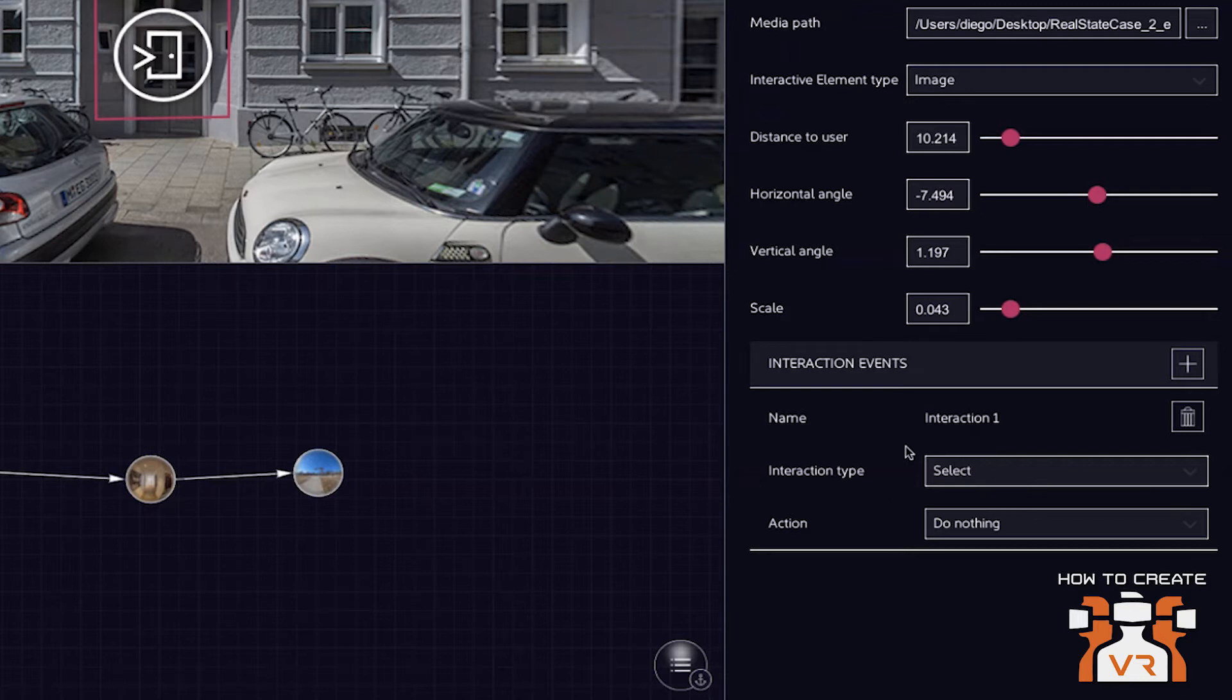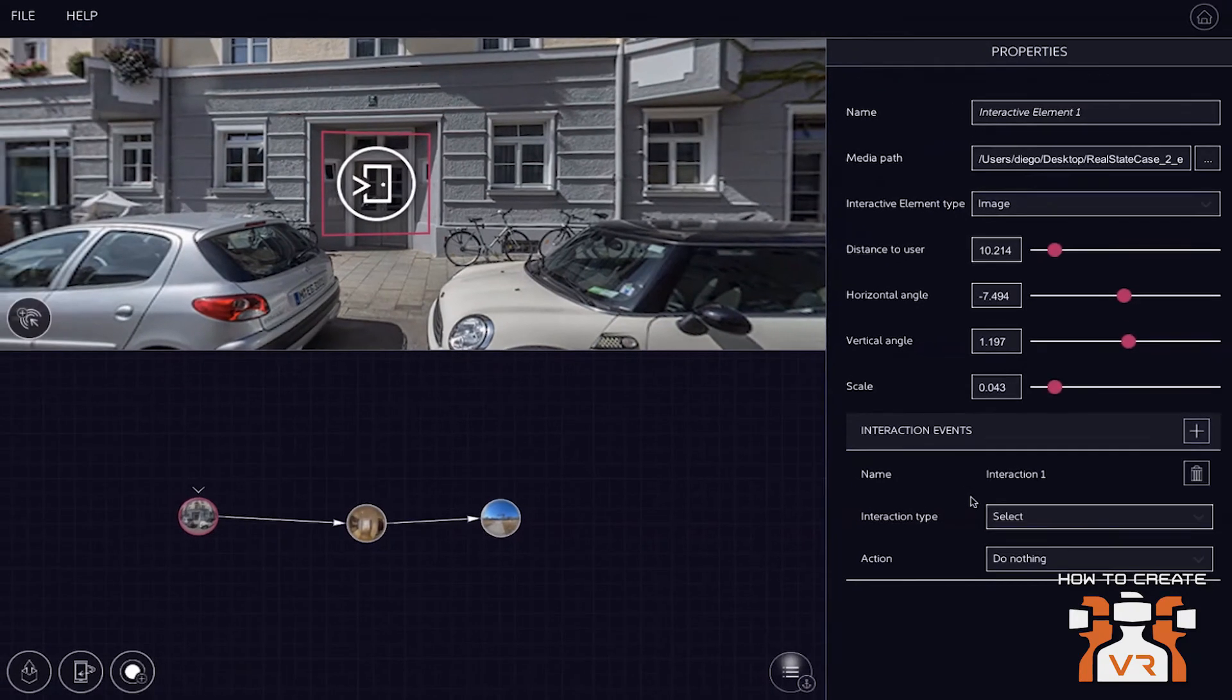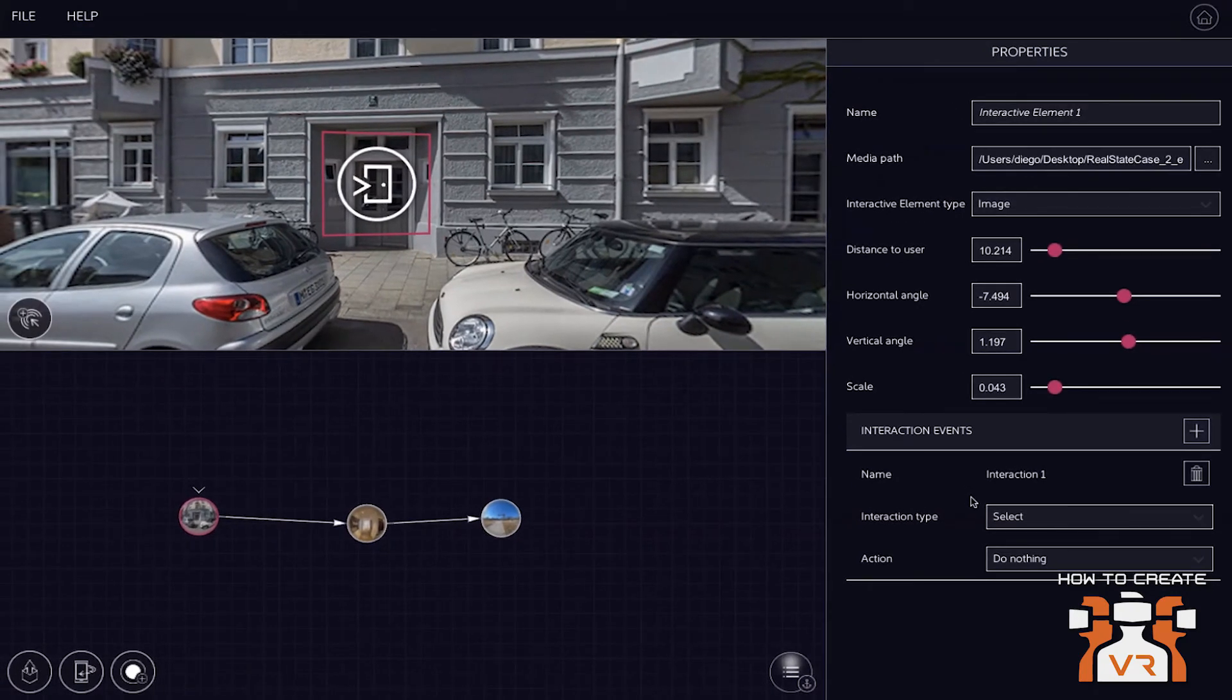Or if you use it in a head-mounted device, then it's all navigated by your view. So you would have a little cross in the middle of your view. And with that, you can activate this trigger point.